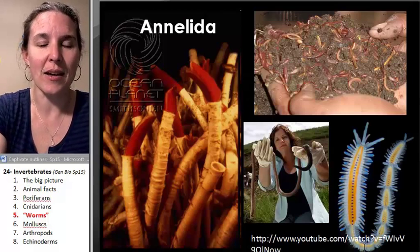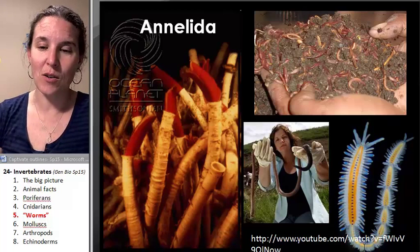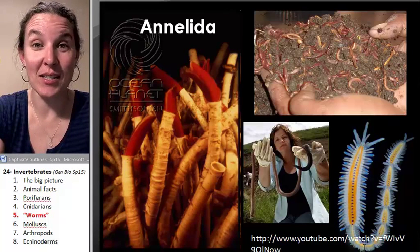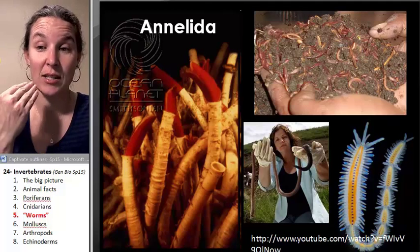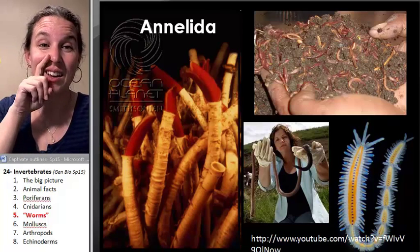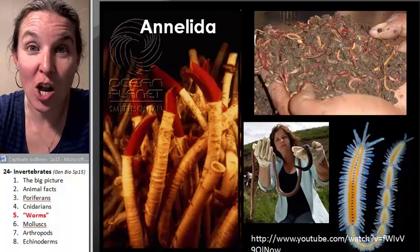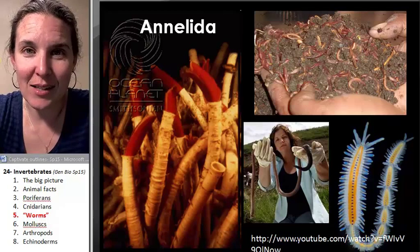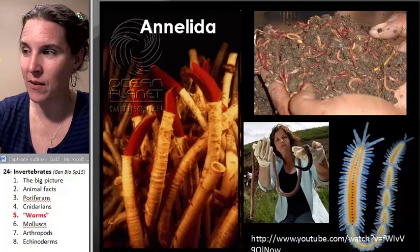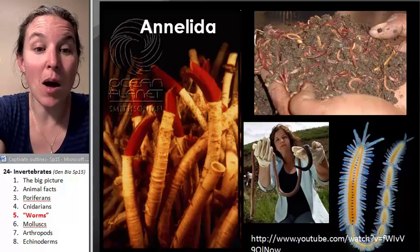Nematodes — dude, nematodes are amazing. There's a nematode worm you dissect in zoology that is actually a parasite: if you get its eggs inside of you, the eggs will grow, and then it crawls up the back of your throat and out your nose because it wants to get out and go lay eggs somewhere else. So when you dissect that parasite in zoology, be sure to wash your hands afterwards. Okay, let's talk about another group of protostomes — the mollusks.